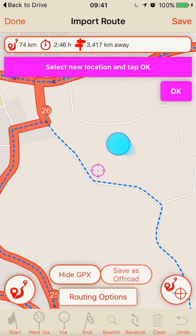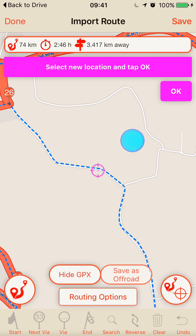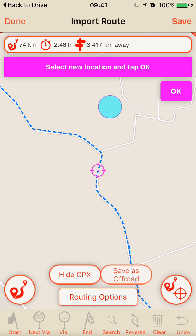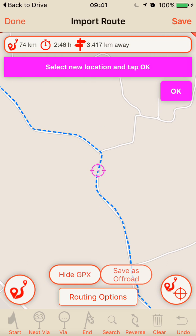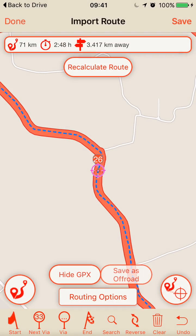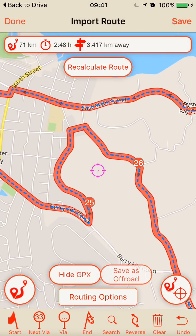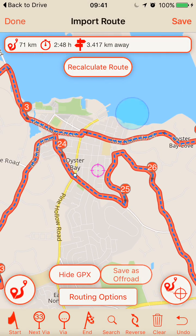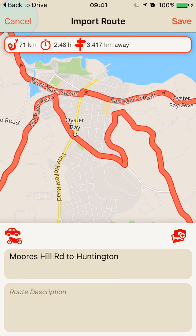There's another strange thing going on — looks like the same issue — so I move via point 26 a little bit down the road on top of the blue line. Now the red line matches the blue line exactly. Then I tap the Done button.